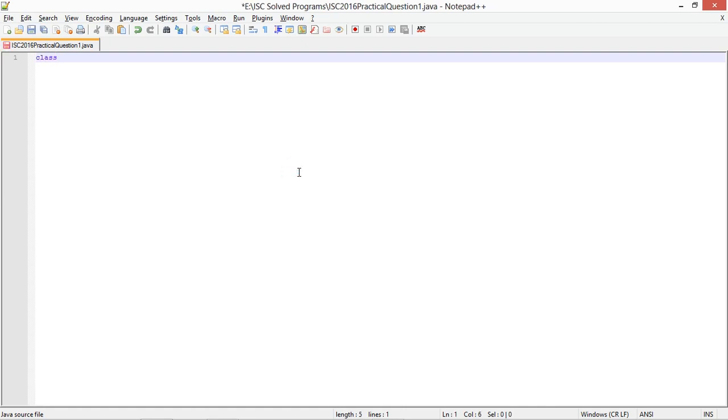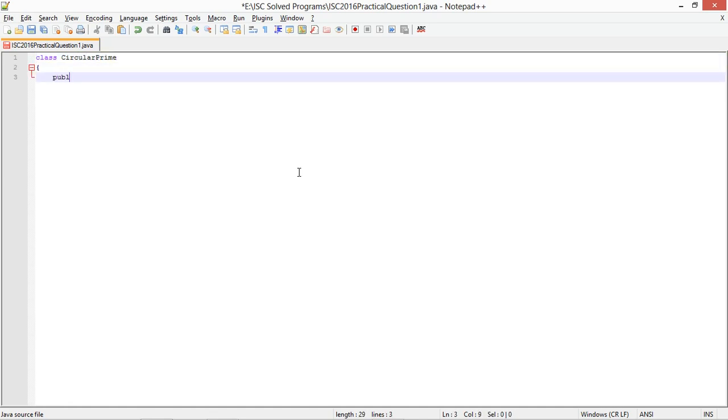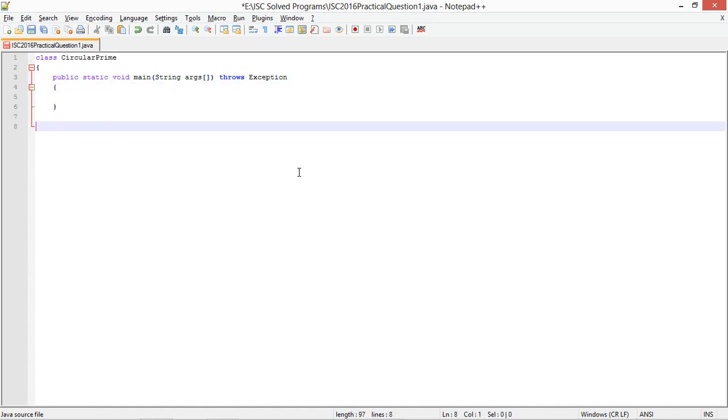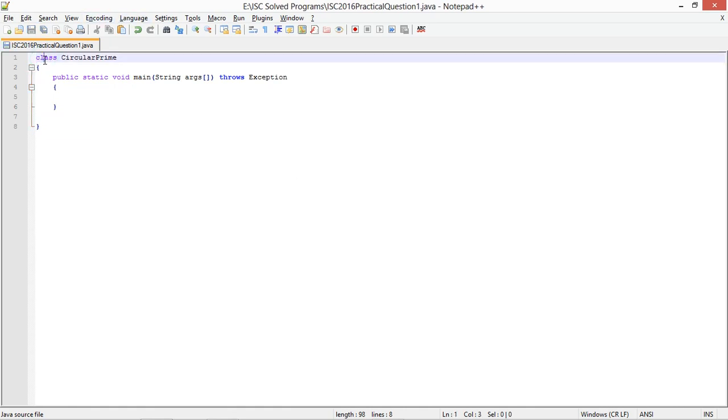Class circular prime. Perfect. Static void main, string args, throws exception. My main method is done and now I need to start with the code.